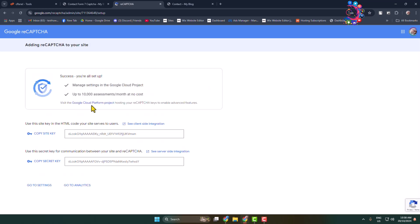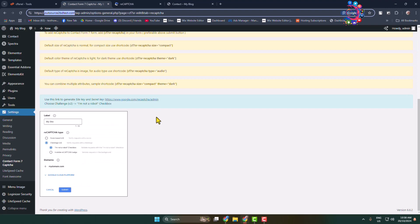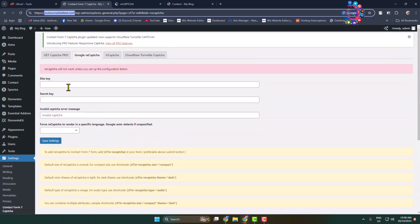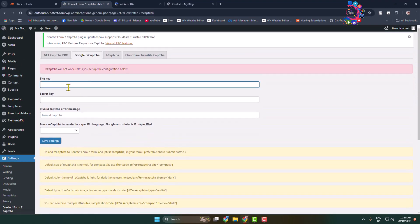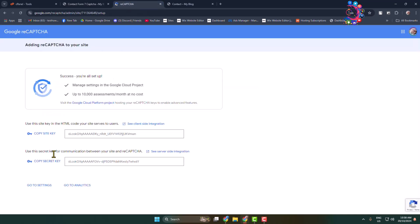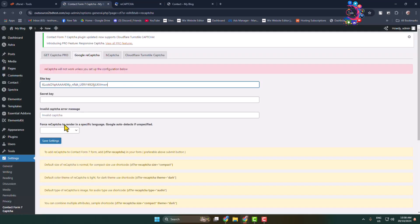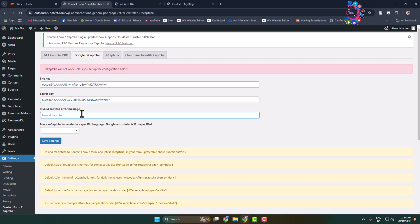You've now successfully generated a site key and secret key for your website. Copy the site key and go back to the reCAPTCHA dashboard, paste the site key, then copy the secret key and paste it into the secret key field. You can also type a custom invalid captcha error message.